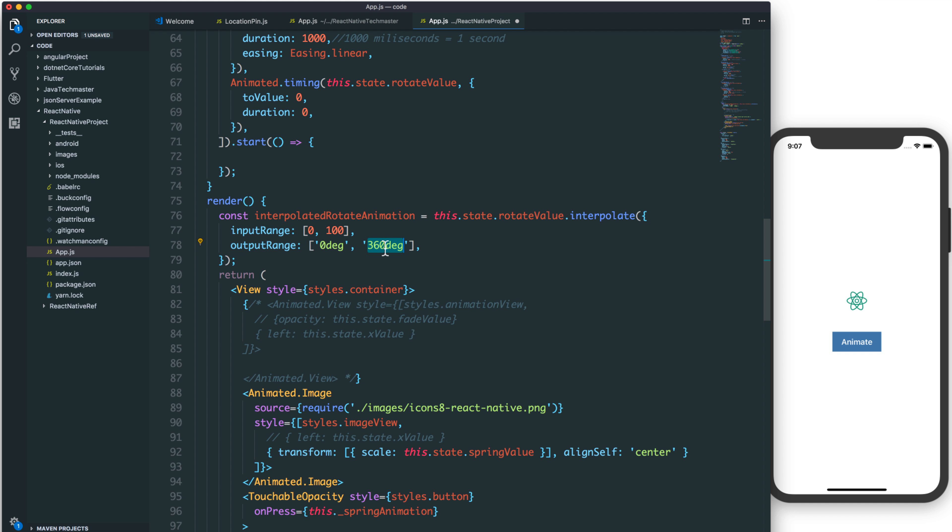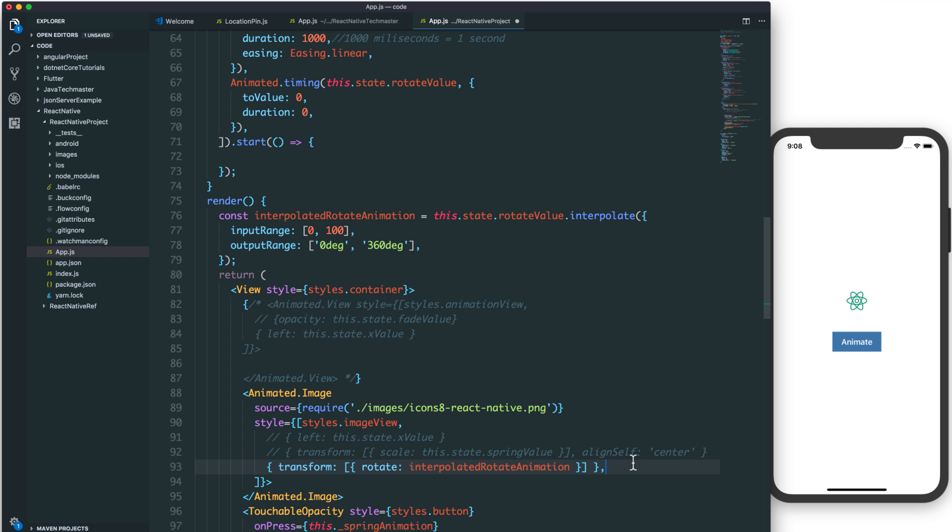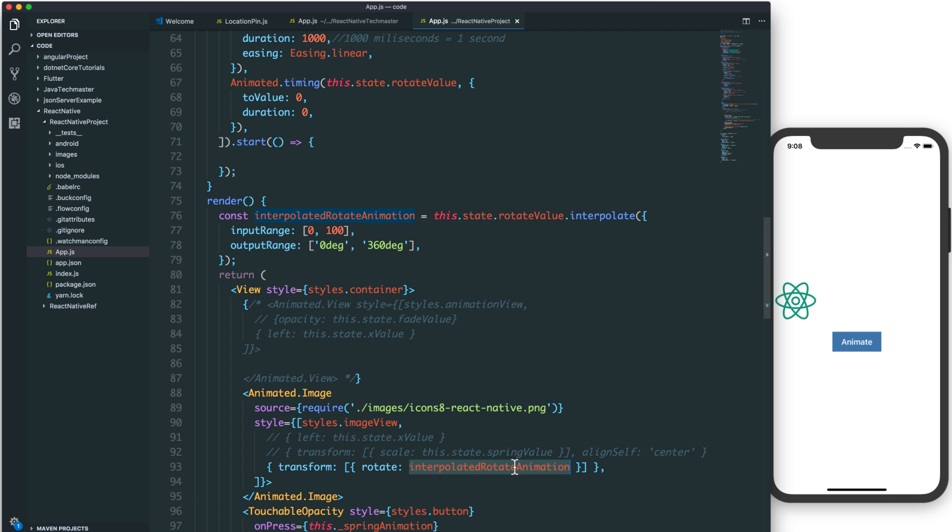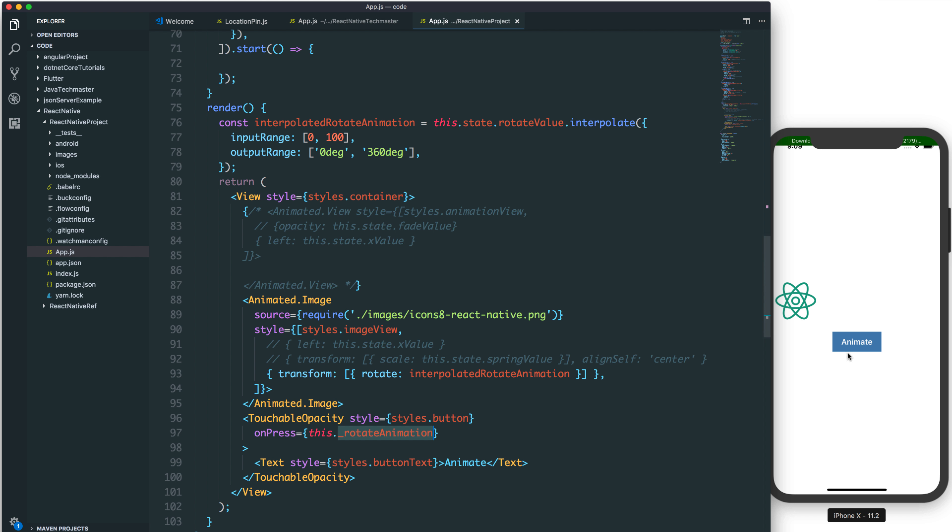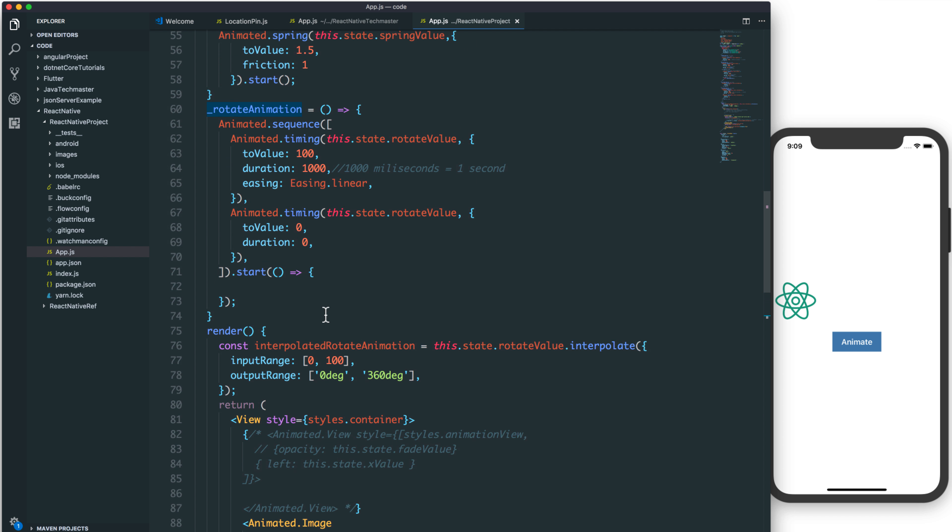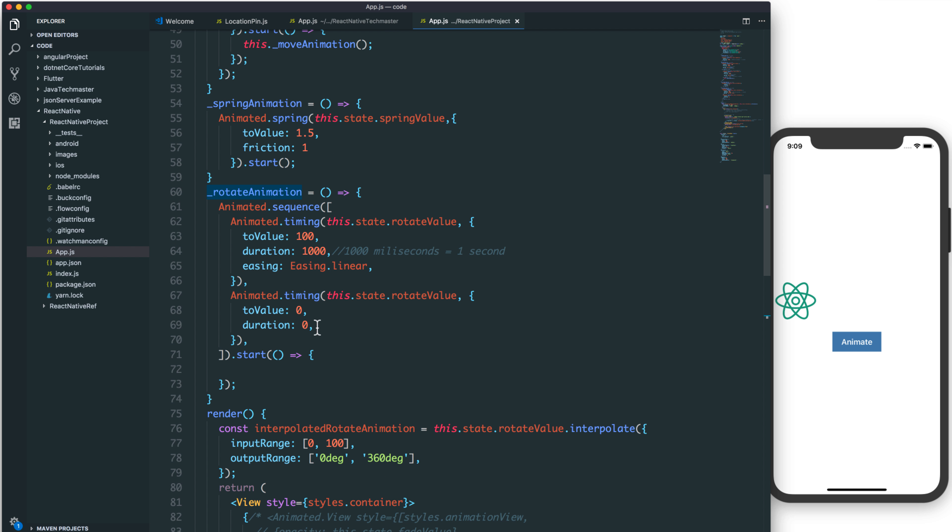We use the rotate property when we use the interpolate animation inside the transform, and we remove align center to give the image alignment to left. This is the rotate and you can start by replacing the spring animation method with the rotate animation and press. It will run, but it will stop when you reach the 100. After finishing, you can call this back again.